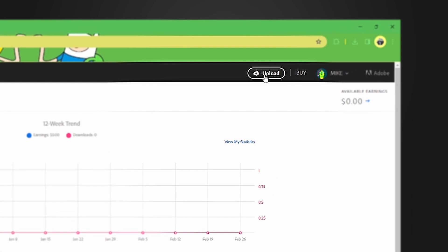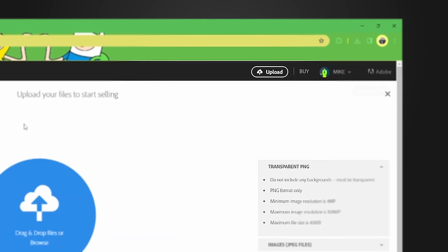Up here where it says upload. From here, this page should pop up where you can upload your files to start selling. Over here you can read a little about what Adobe Stock will approve and not approve for your images.